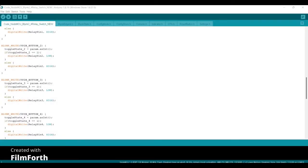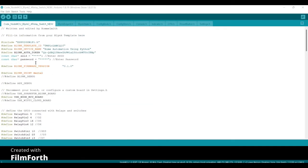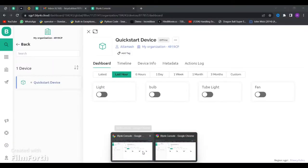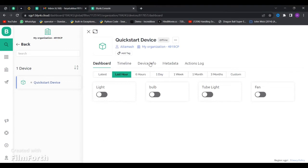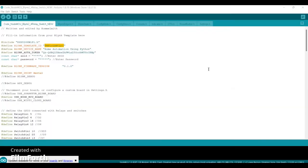Here you have to make some changes in this code. Now go to your Blynk dashboard, click on Device Info and then copy this piece of code and paste it into your code.